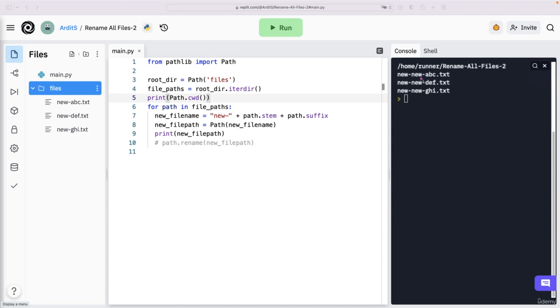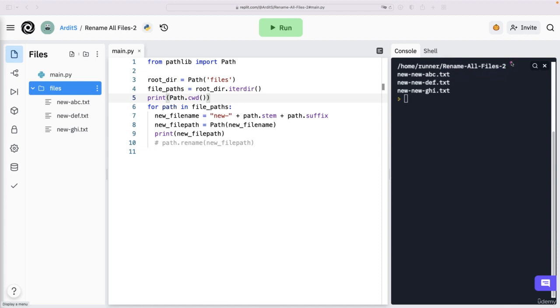This is the current working directory where Python is working on at the moment in this script. And that means this new path will be appended to that working directory. So the complete path of this new file path will be something like home runner rename all files